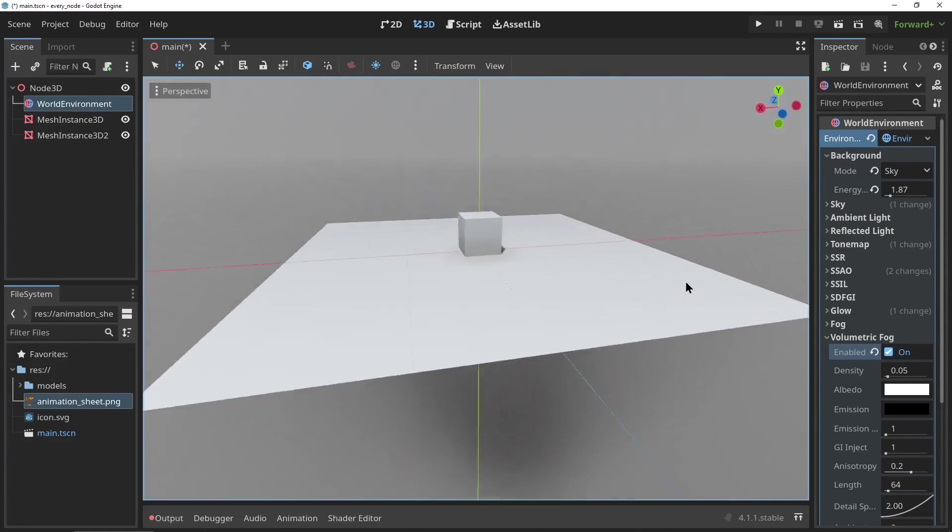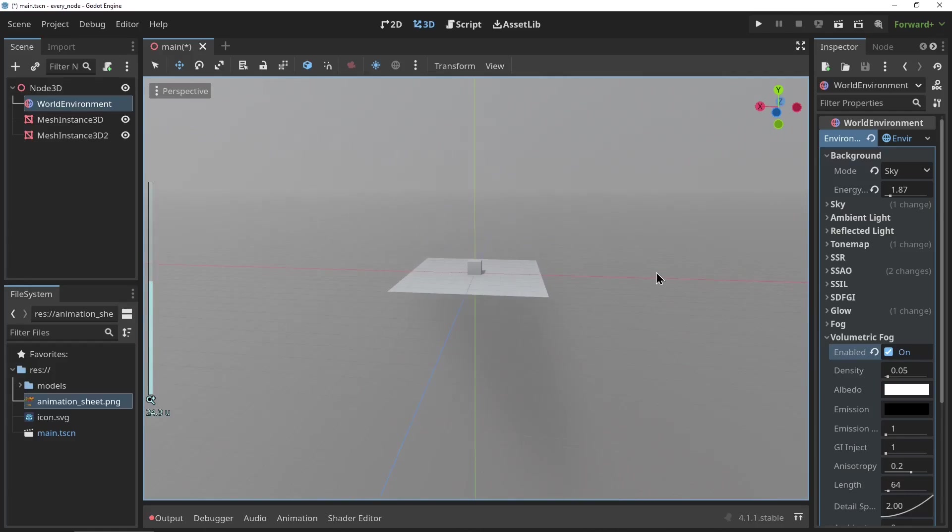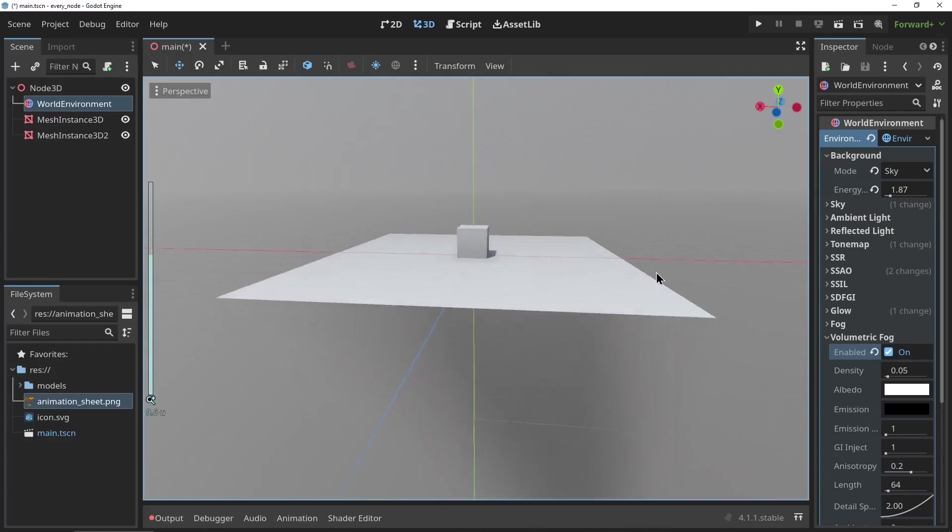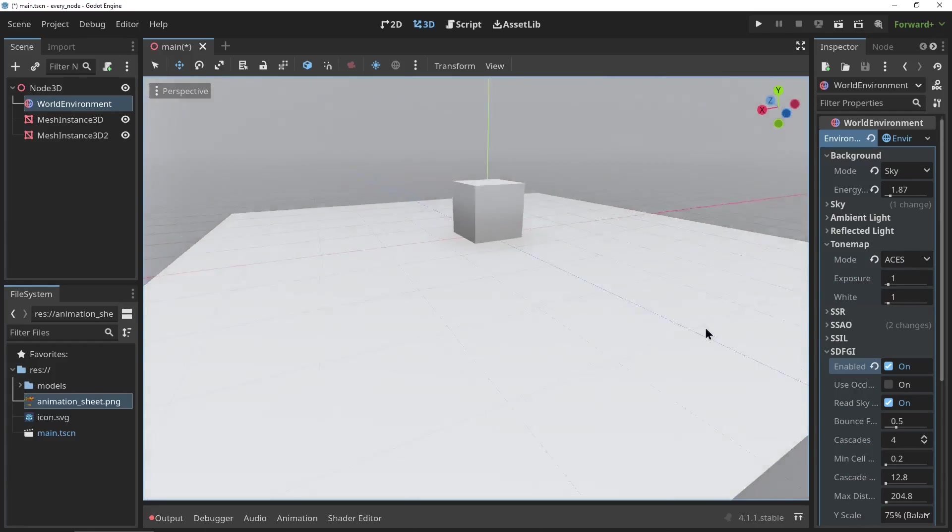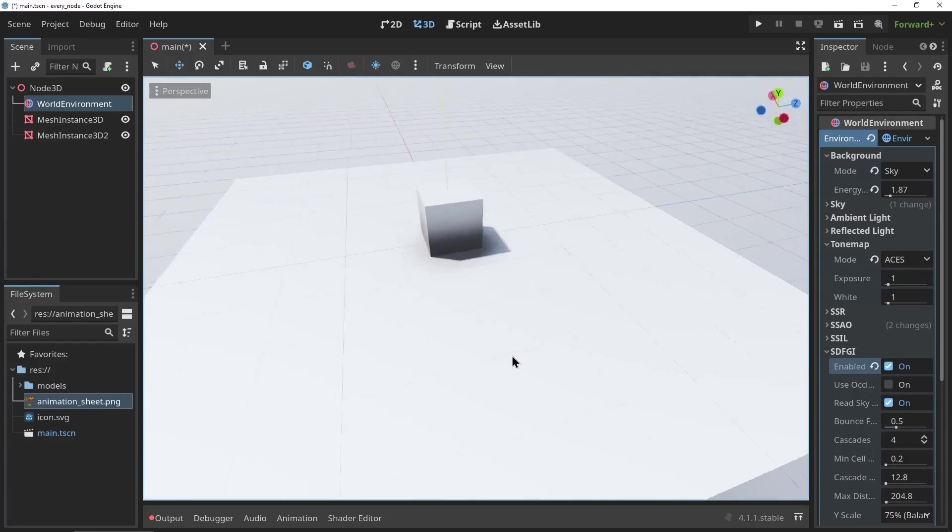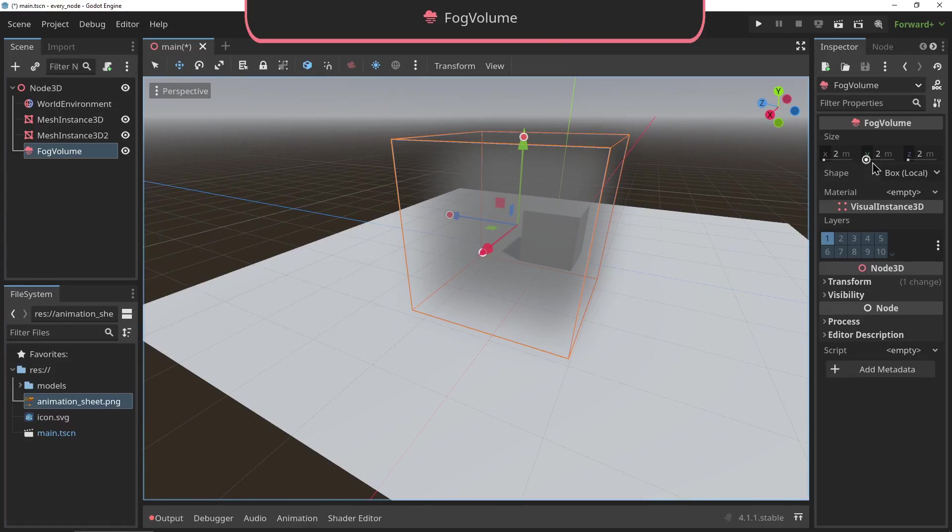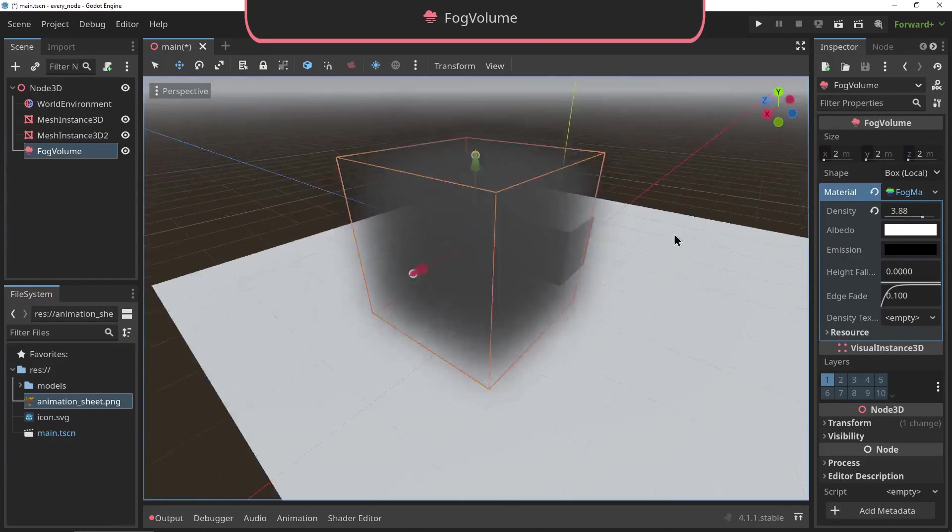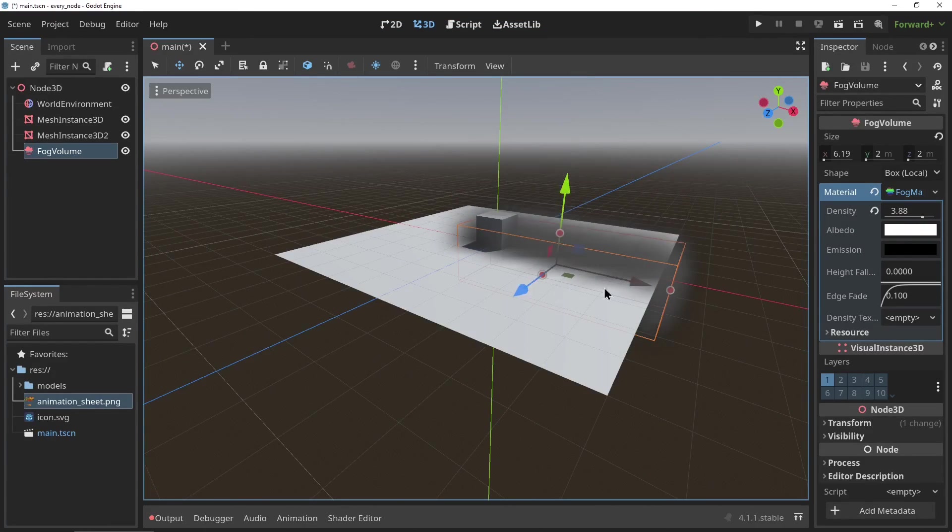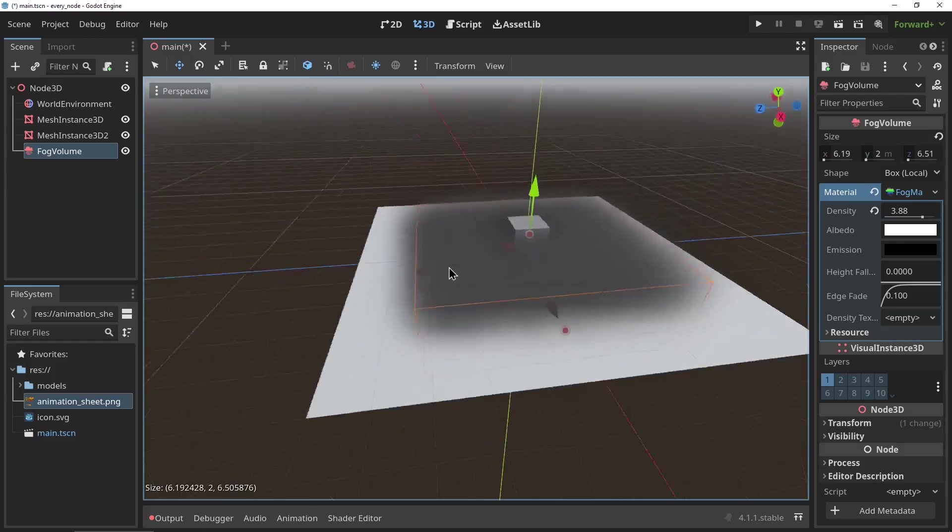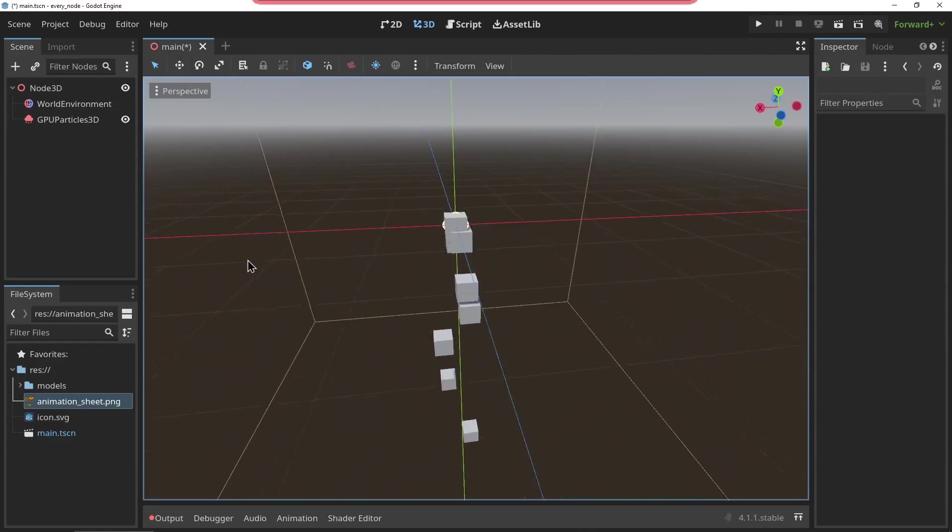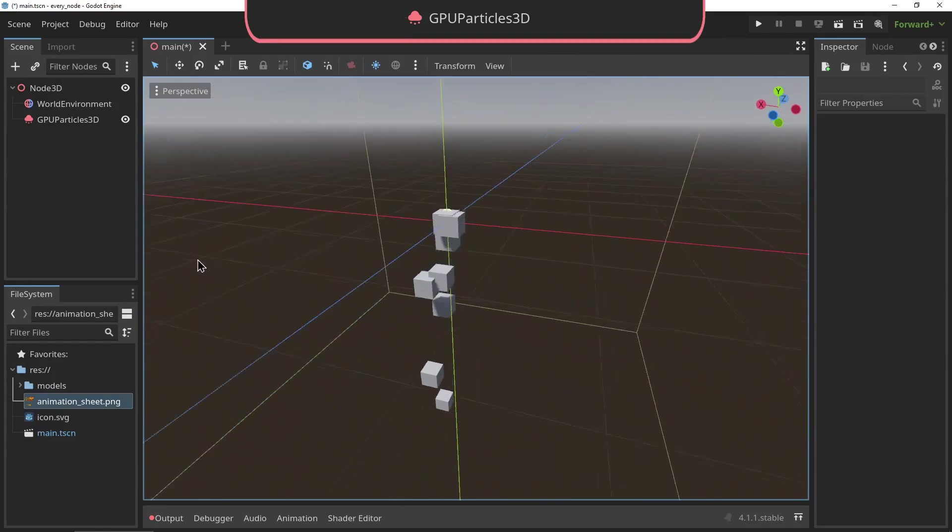The FogVolume node: when volumetric fog is enabled in the WorldEnvironment, this node allows you to add volumes of fog to your scene.